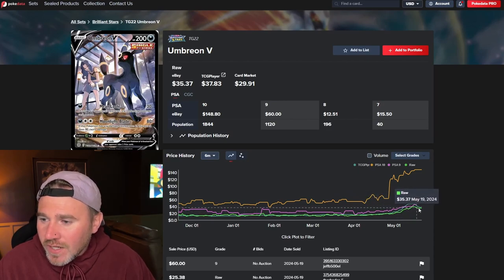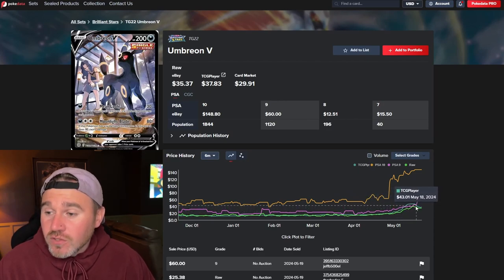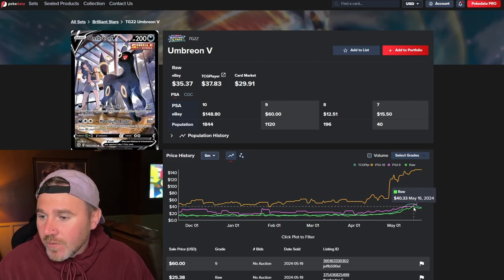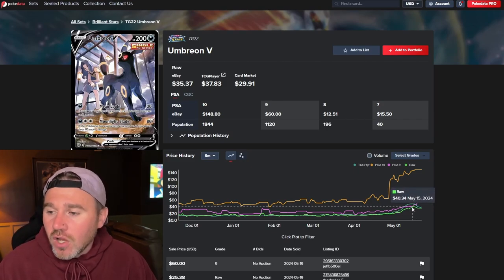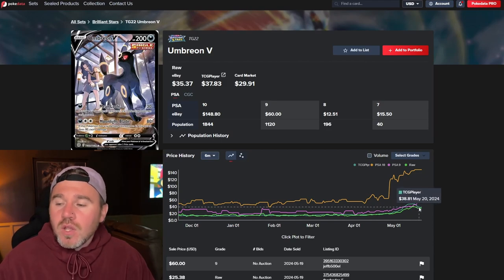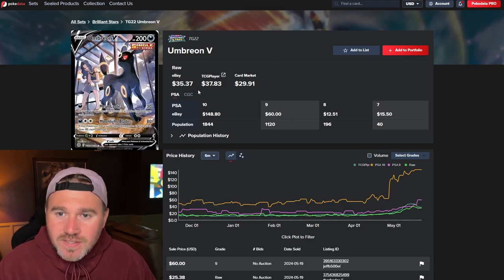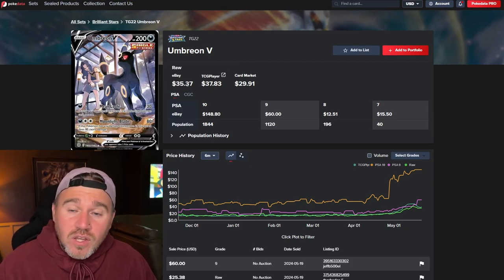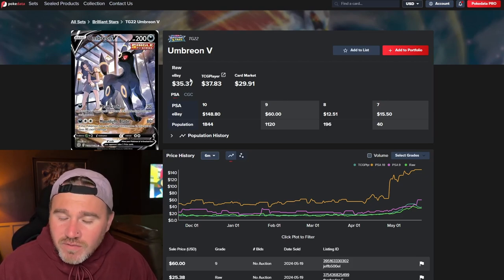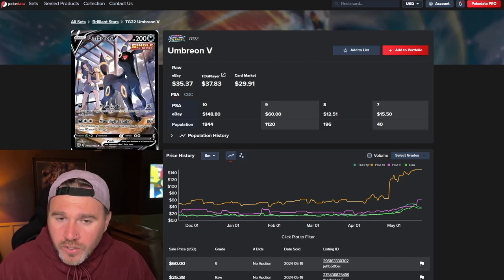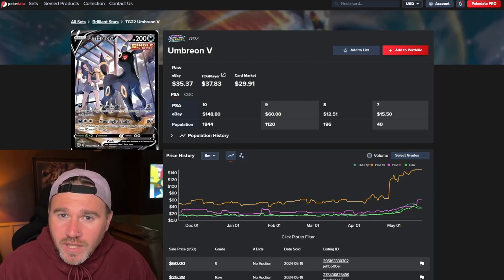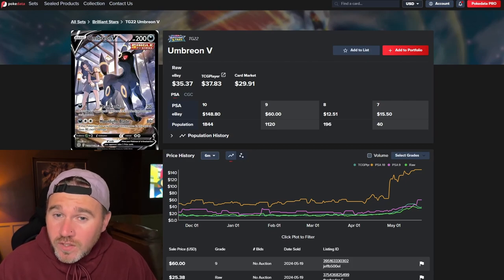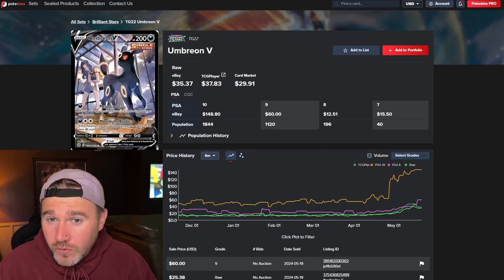So, $33. And then, obviously, it literally went up to $40. That's TCG player. So, raw was about $40. And now you can pick one of these up for $38.81. Like, say, the last one sold. An average is $35.37. What a beautiful artwork. Another one that you might want in your collection, especially for a trainer gallery. This one is absolutely awesome.